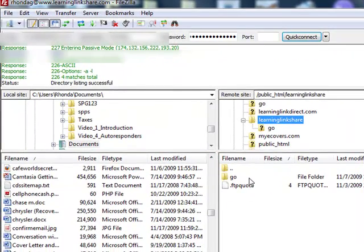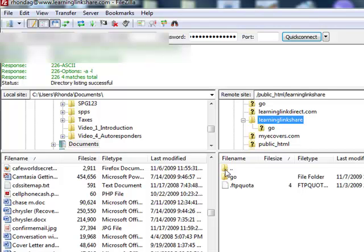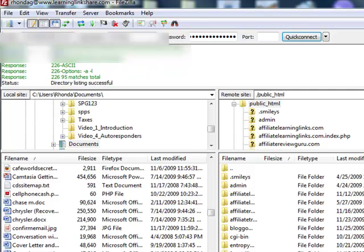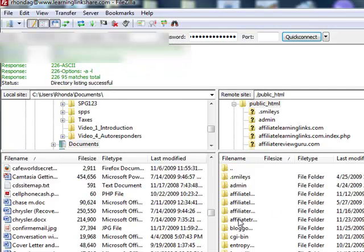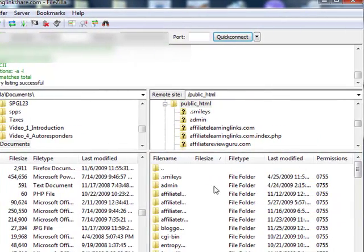And this is going to have pretty much a blank side over here. Now I do have an extra folder called Go. And this is basically everything else that is subbed from my learning link share domain. So open up your actual domain name, which would be, you know, dogs.com, whatever you have. And so now you'll have that open.